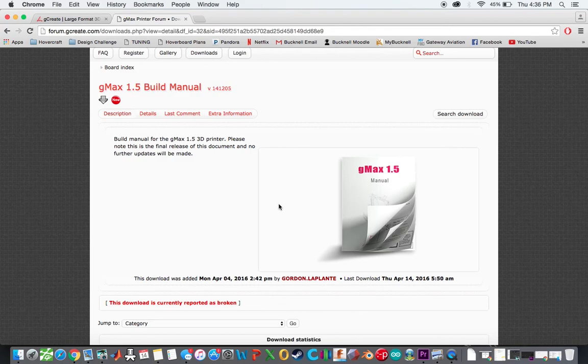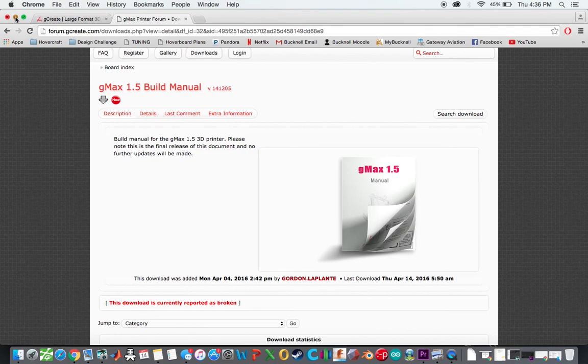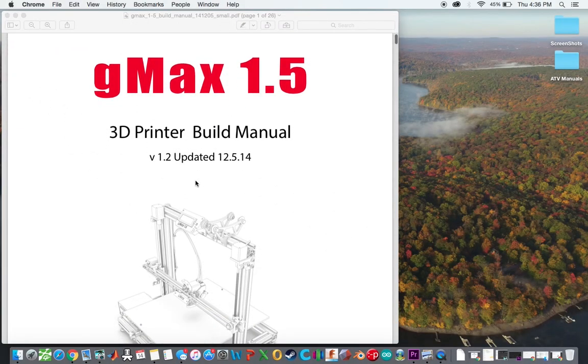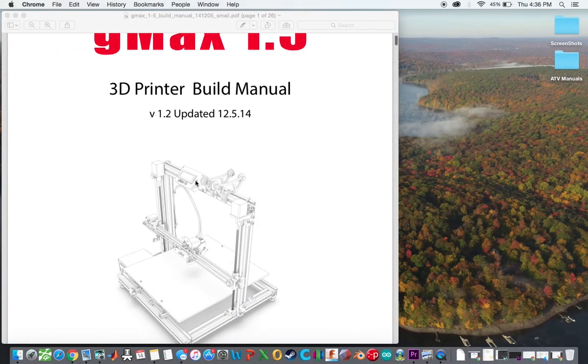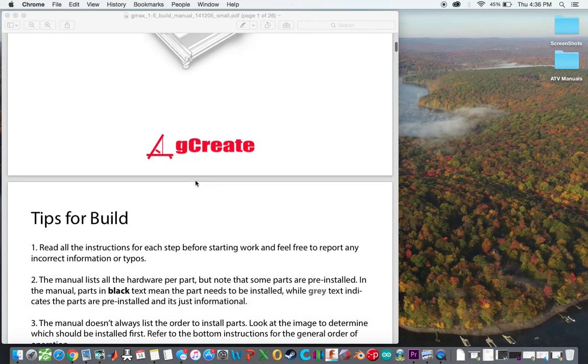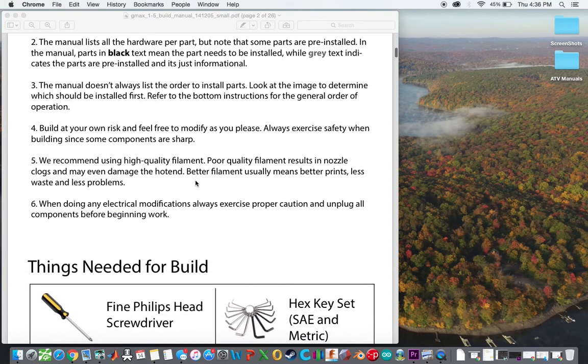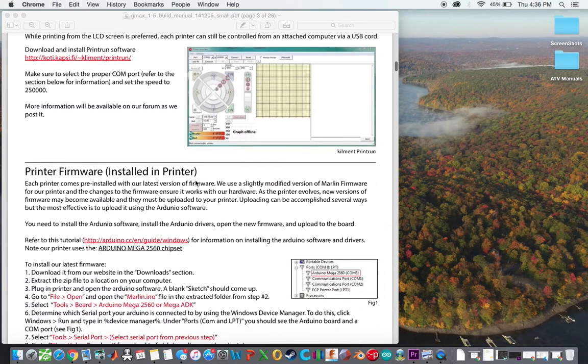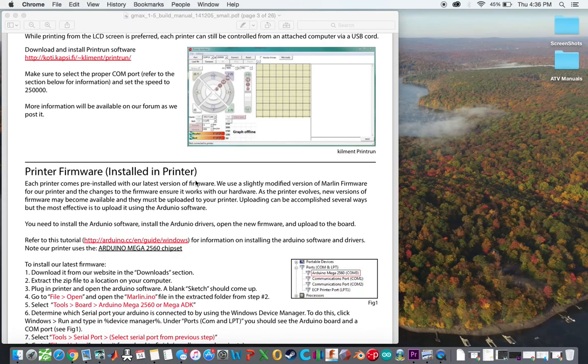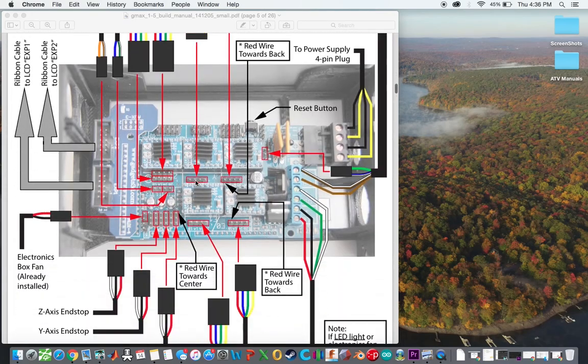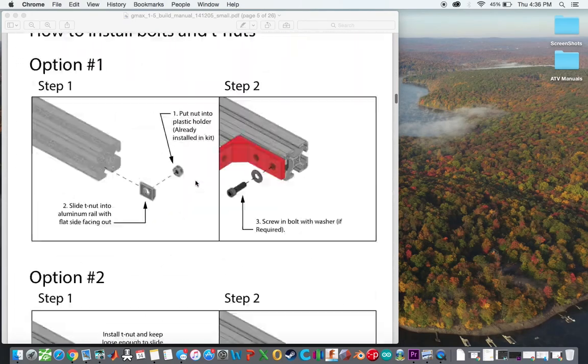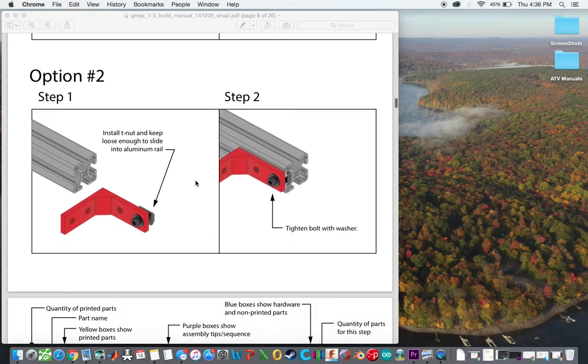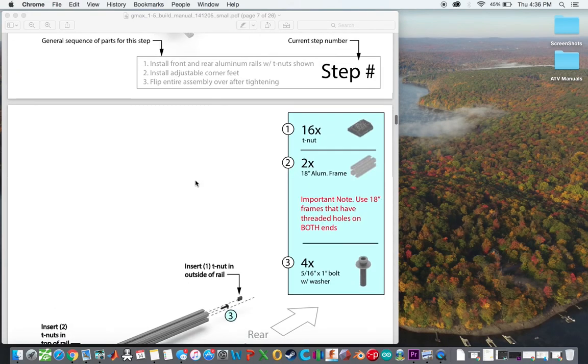Apparently the download is broken. I think that's because they just updated their website, so hopefully they'll fix that, but I already actually have it open. So this is what you get when you download their build manual. So what I basically did is I looked through this and pretty much just tallied up all the nuts and bolts, everything that I needed.